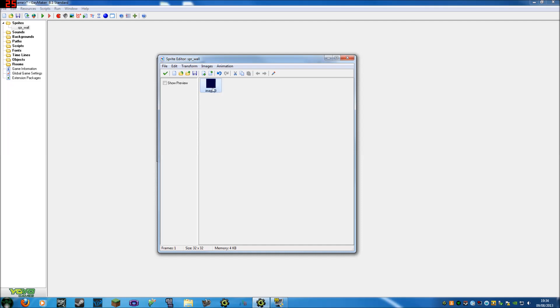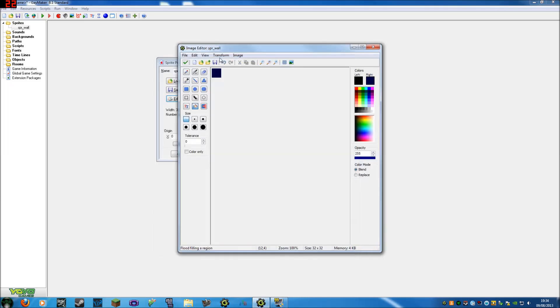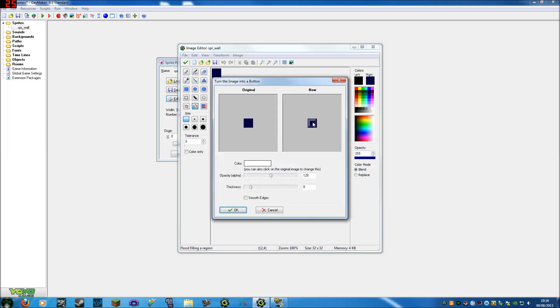Now you can see you've got image 0, you cannot rename this, but you press show preview, there you go. If you click show preview and you've got lots of images, you can edit the speed and it'll play the animation here. Now also in here, you've got lots of different things you can add, like button eyes, which does this to it. I don't know if you guys can see that, but you know, test out all of them.